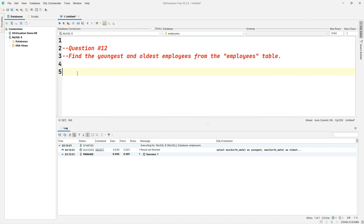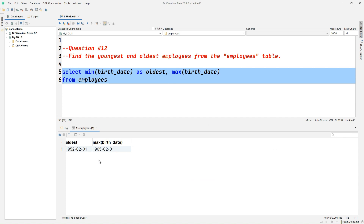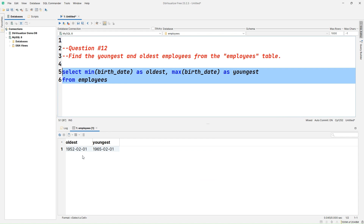Question number twelve: find the youngest and oldest employees from the employees table. We will use the MIN and MAX functions. Let's write SELECT MIN(birth_date) AS oldest, MAX(birth_date) AS youngest FROM employees. The minimum birth_date will be the oldest employee and the maximum birth_date will be the youngest. Running the query, we get both the oldest and youngest employees in the company.